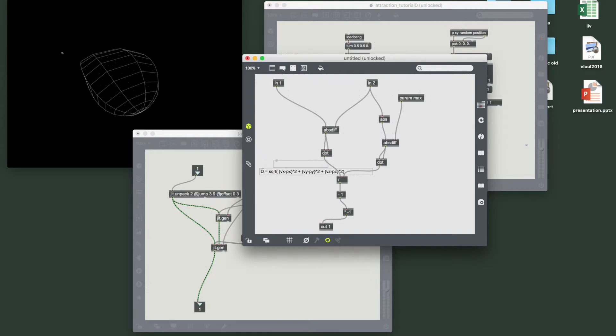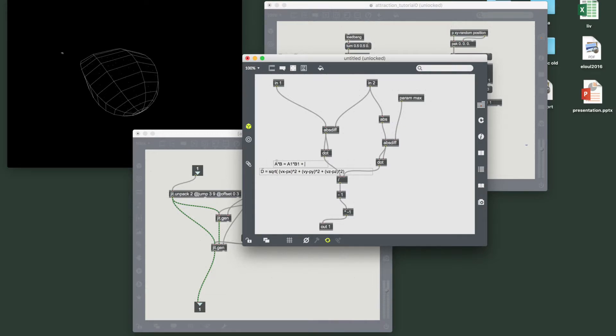So if you have two vectors a dot b, that corresponds to a1 times b1 plus a2 times b2, etc.